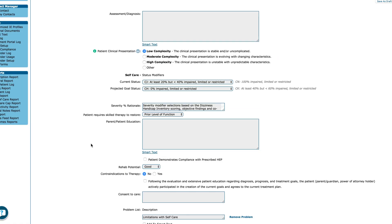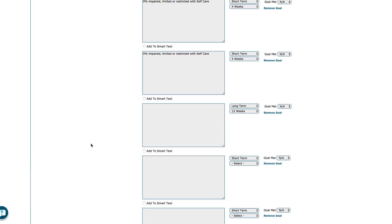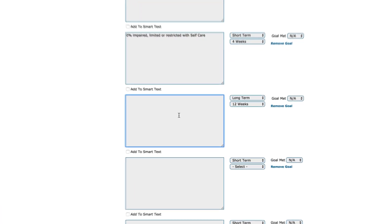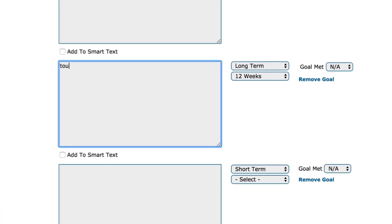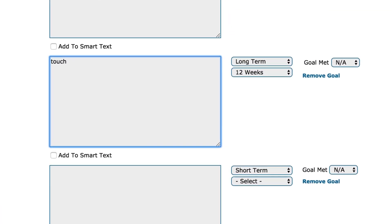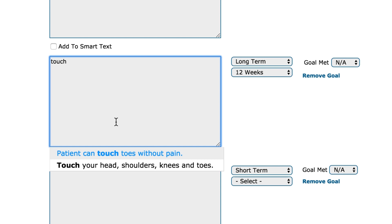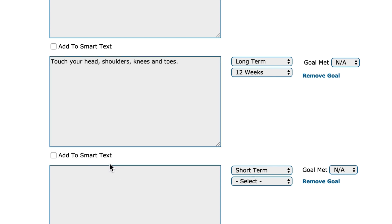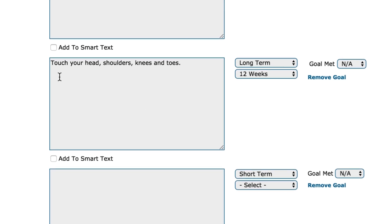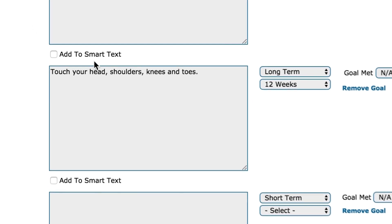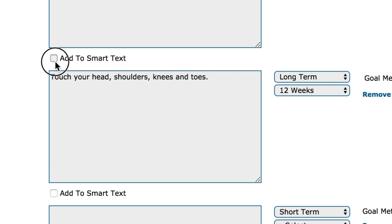On the assessments tab, we'll use smart text, which allows you to quickly select text for a particular field, like goals or problems. You can save your own smart text and, of course, customize it to be specific to your patients.